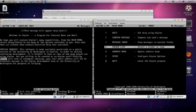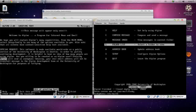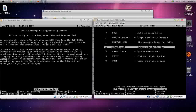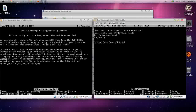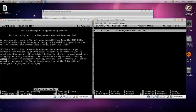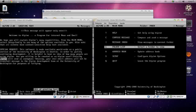Now let's check the inbox to see if the message was received. It doesn't show yet, so close Alpine and try again — open Alpine and check the inbox. As you can see, the message was received correctly from our own machine.